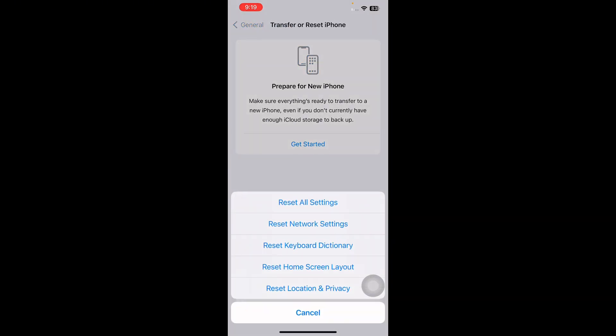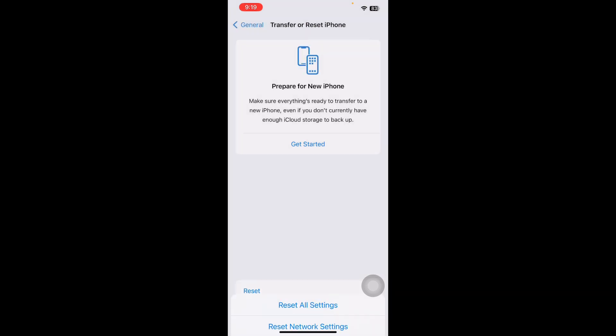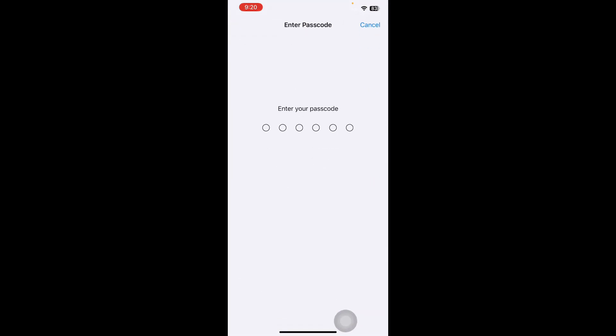Then tap on Reset All Settings. It might ask you to enter your passcode, so enter your passcode and follow the on-screen instructions to reset all settings on your iPhone. You are done.